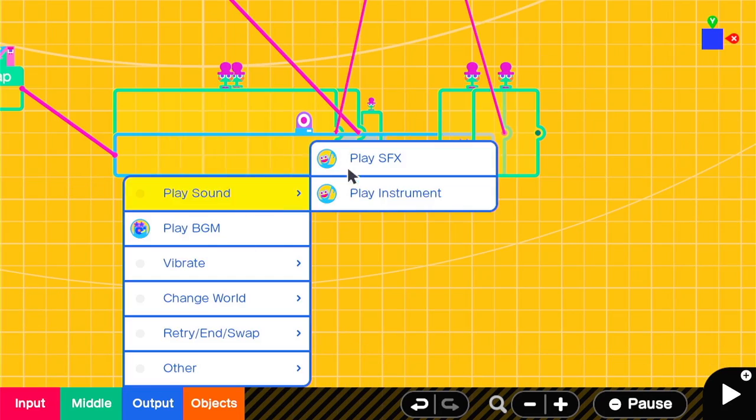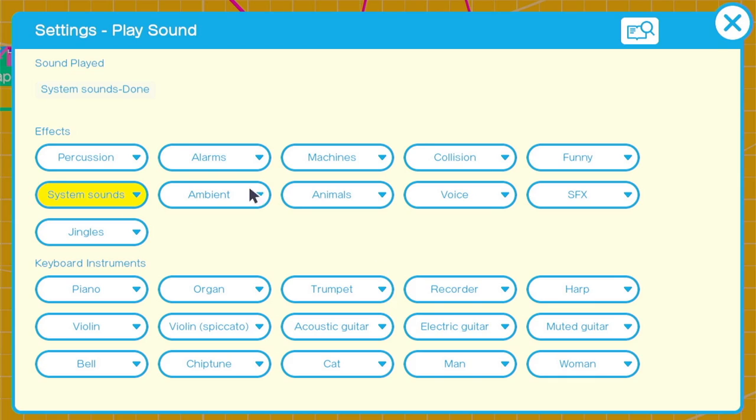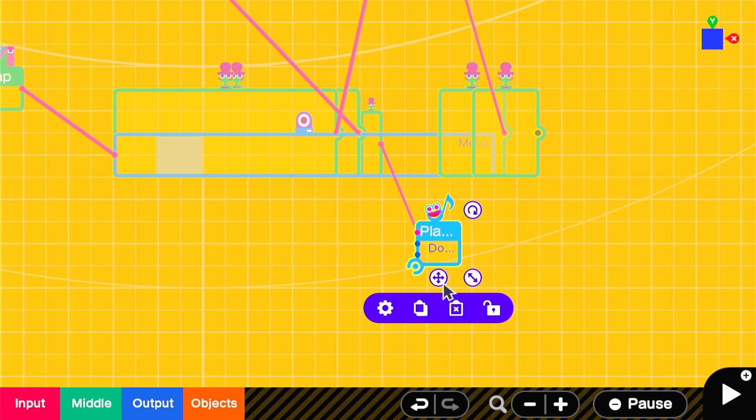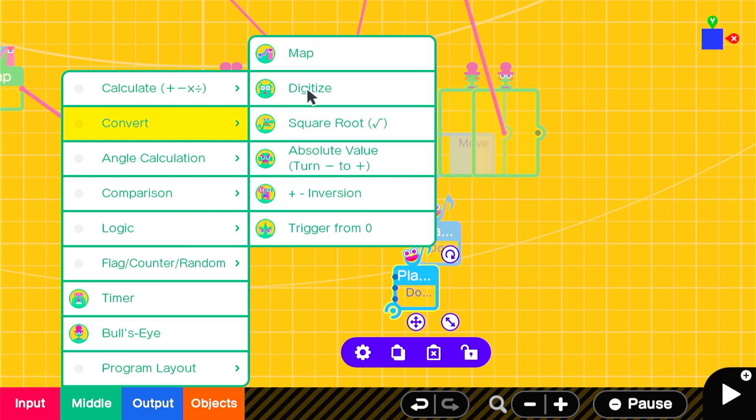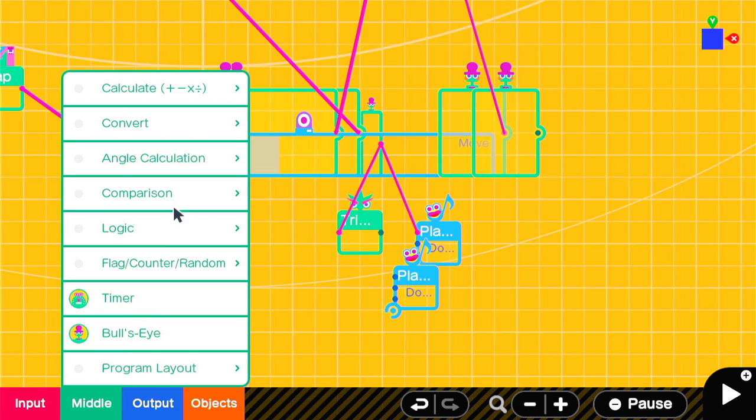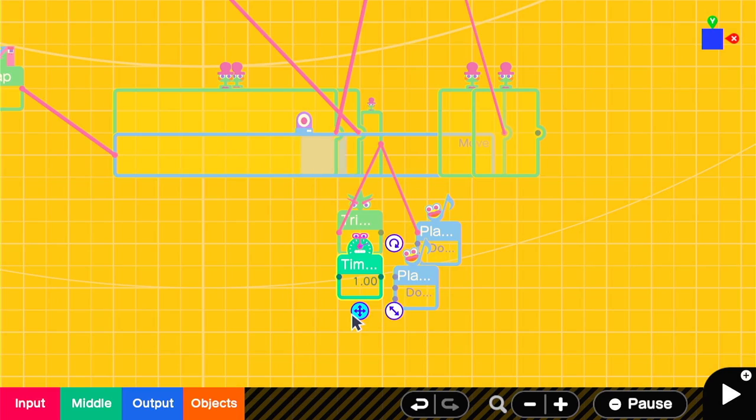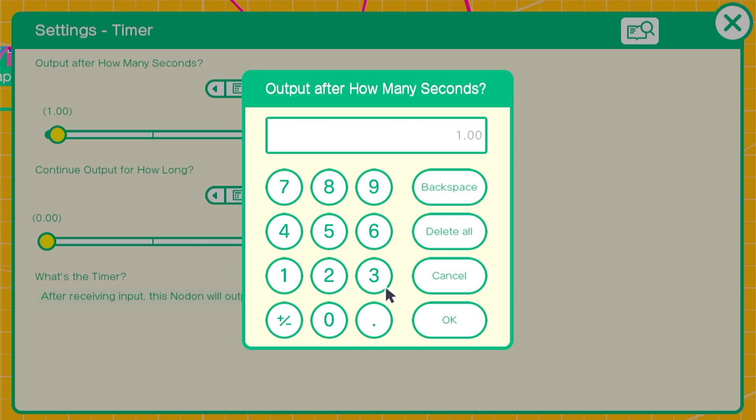For the sound, we want two barks. That's usually what they do. So we can have the bullseye nodon play a sound, and then cause a timer to go off to automatically play the second sound after 0.25 seconds.